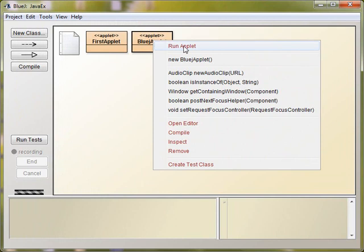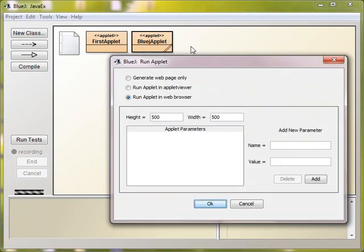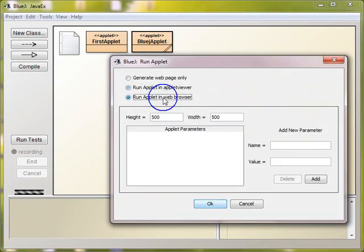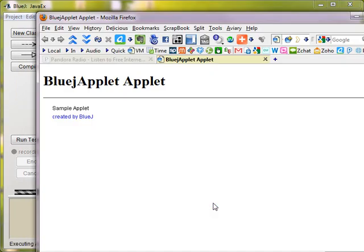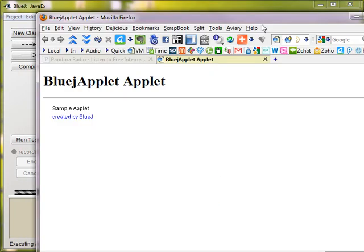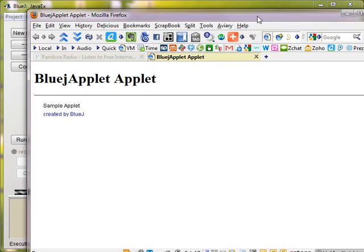We can also run it in the browser, instead of the applet viewer, which is this choice, we can run it in the browser. And here comes my browser window, there it is, sample applet created by BlueJ.